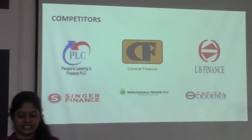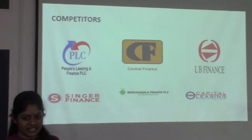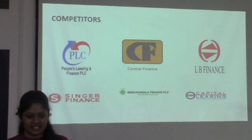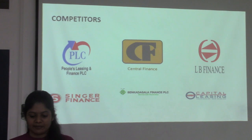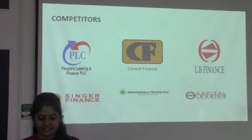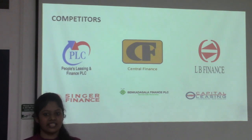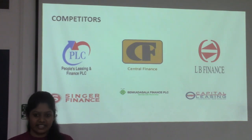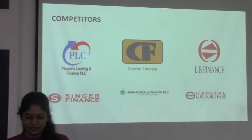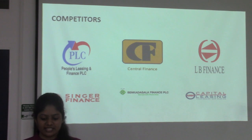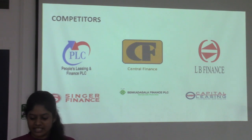These are a few competitors in the same industry: People's Leasing and Finance PLC, Central Finance, LB Finance, Singer Finance, and Capital Leases.